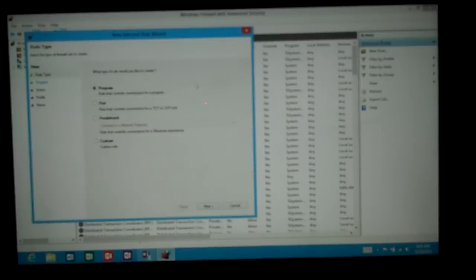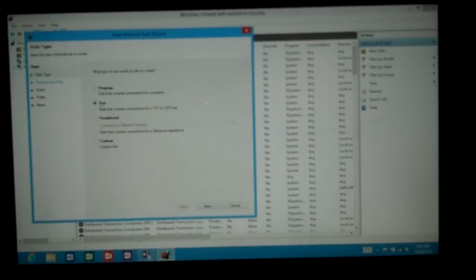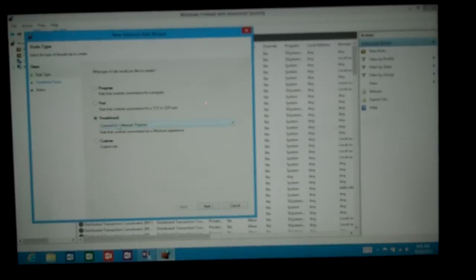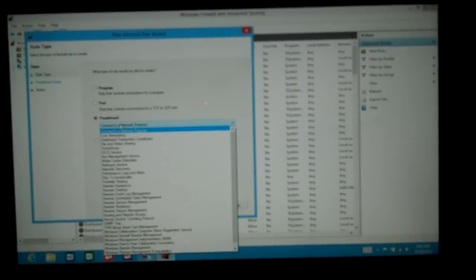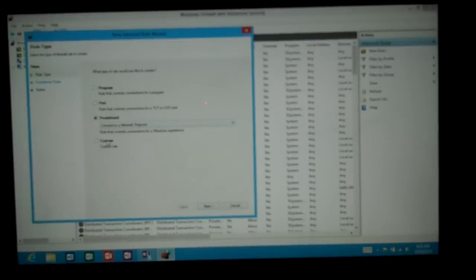From here we can allow a program inbound. We can allow a port if you're a network person. You can go with a predefined option with lots of different predefined options there. Or you can choose a custom.